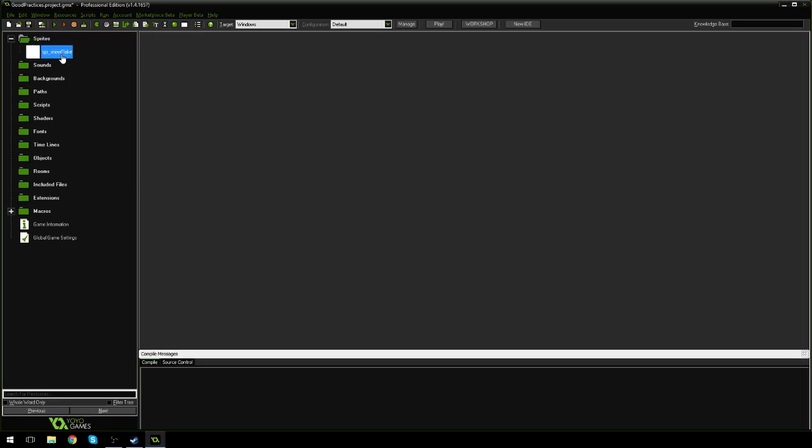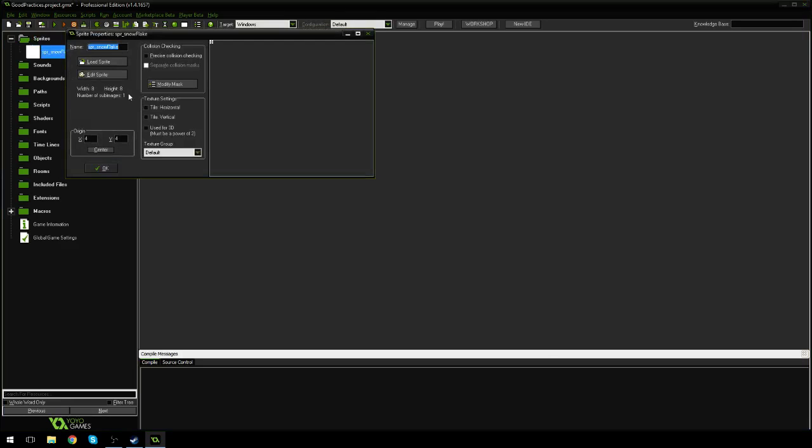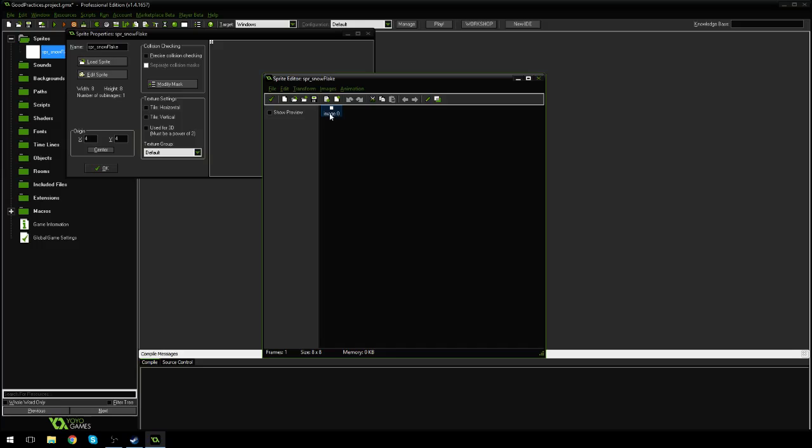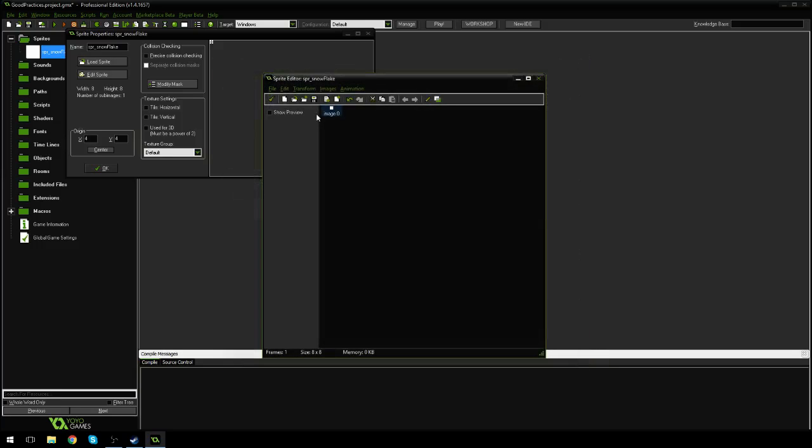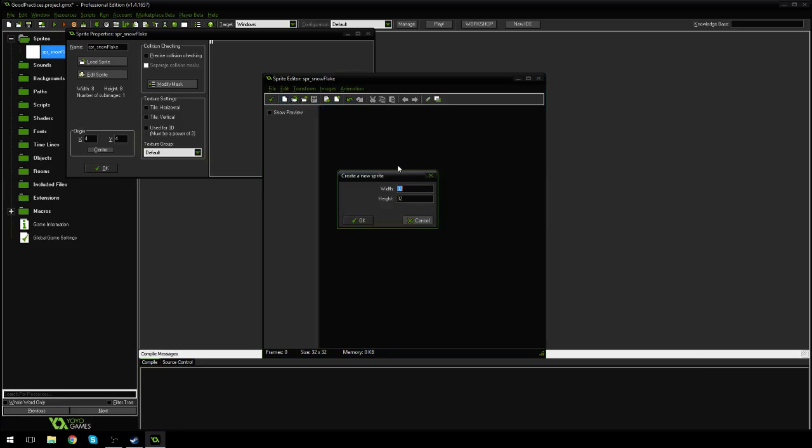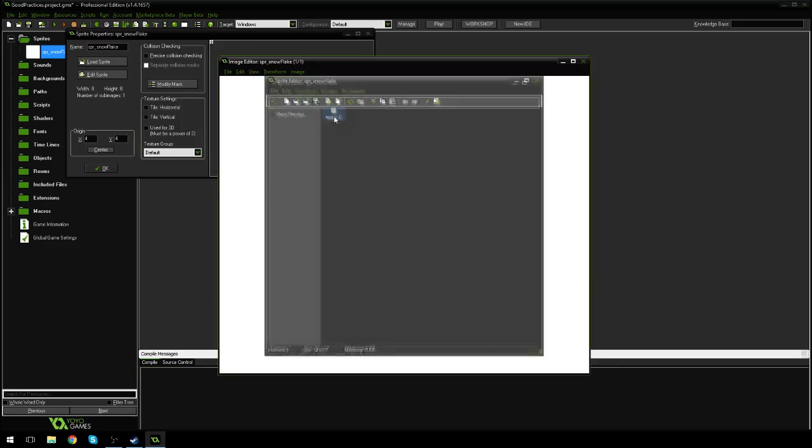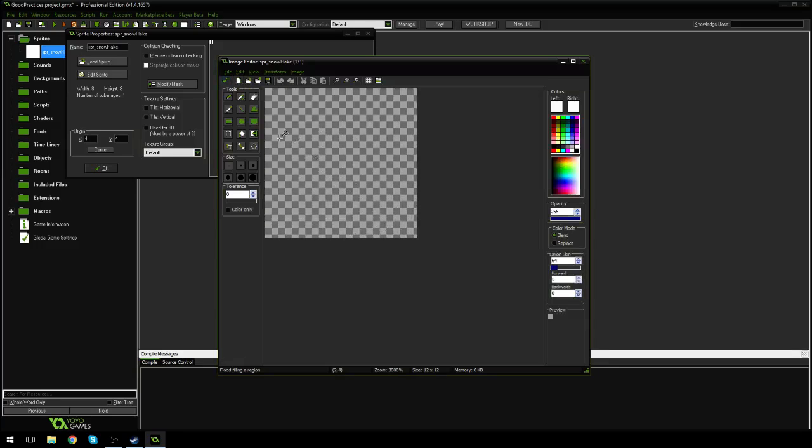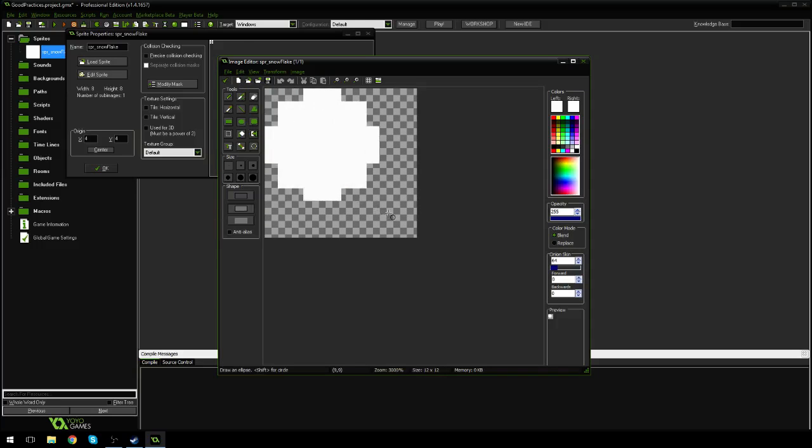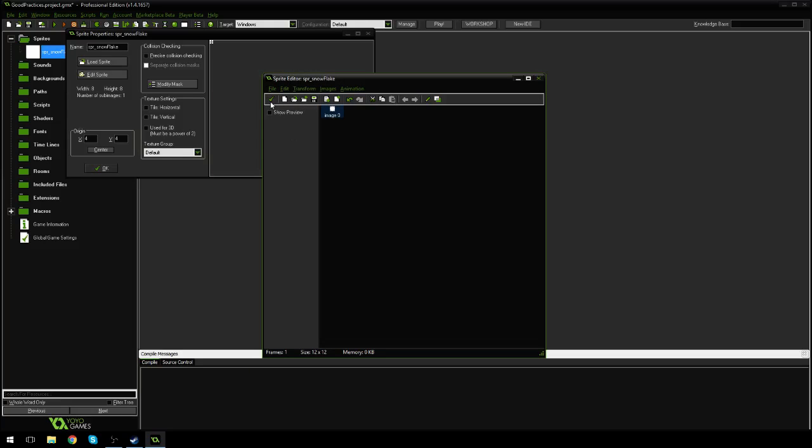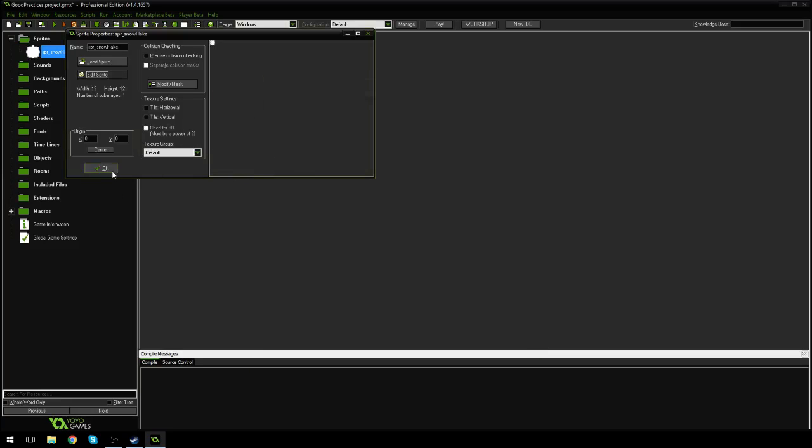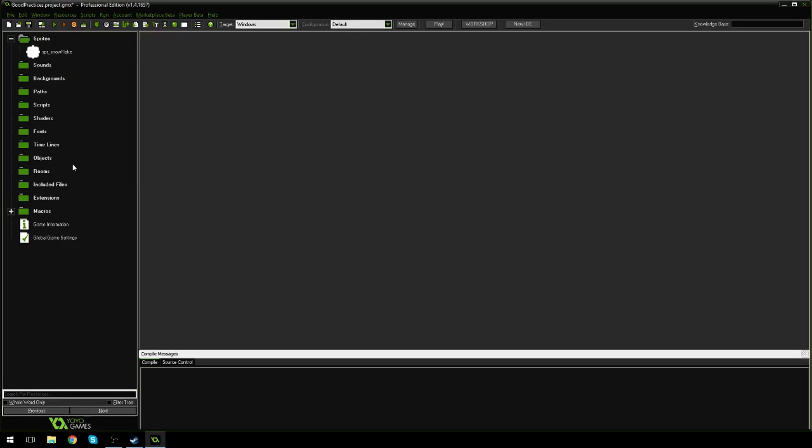Actually, you know what? We're going to make it round. I'm going to make it a little bigger. Let's make it 12 by 12, and we're going to make it round. Perfect. I like it. That's a much nicer snowflake. Awesome.